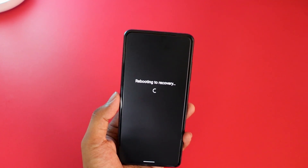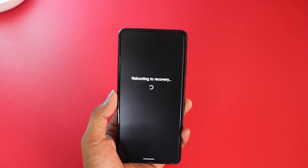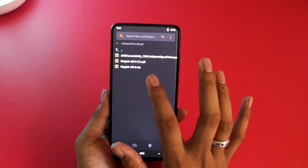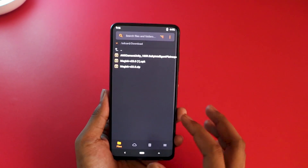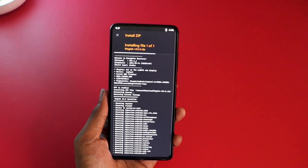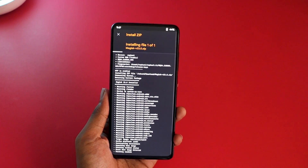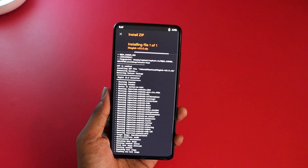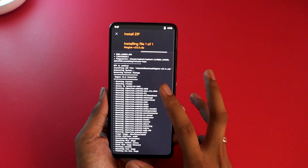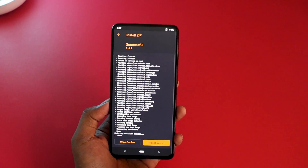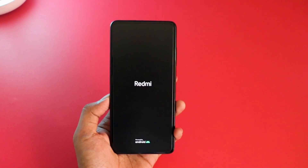Now boot into your custom recovery — it can be OrangeFox recovery, TWRP, or any custom recovery you have. In OrangeFox, go to Files, click on Downloads, select the zip file you just downloaded, and swipe to install. In TWRP, go to Install, navigate to Downloads, find the renamed zip file, click on it, and swipe to install. You will see instructions on screen and by the end it will say Done.